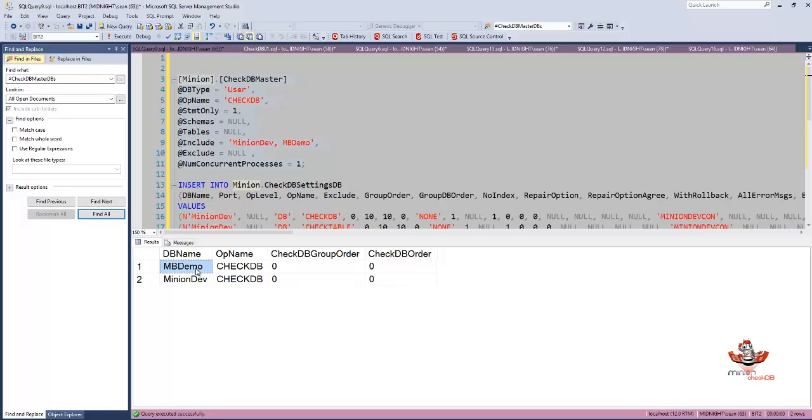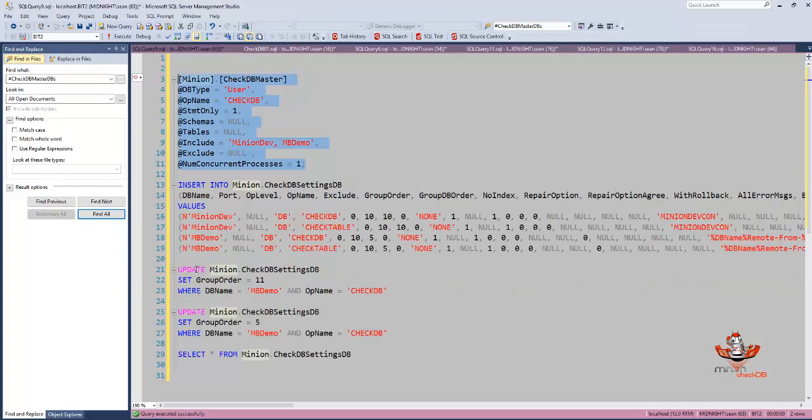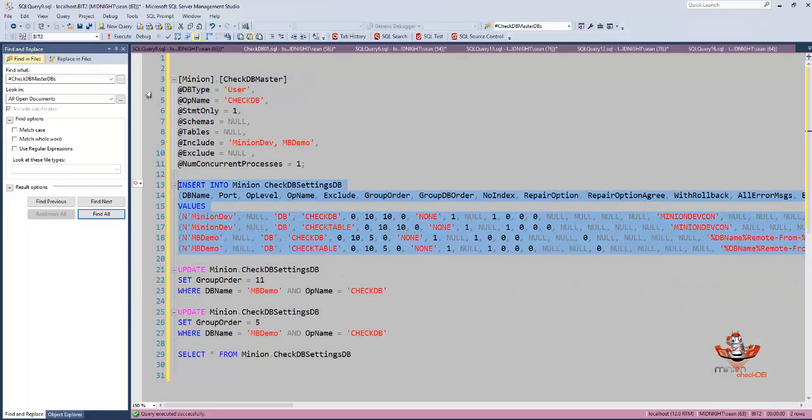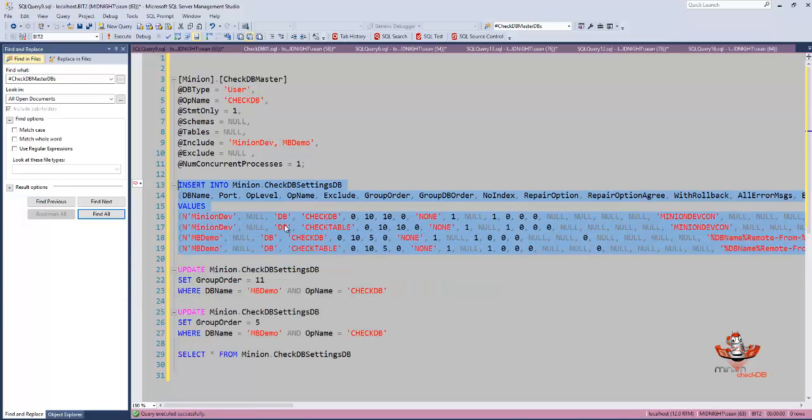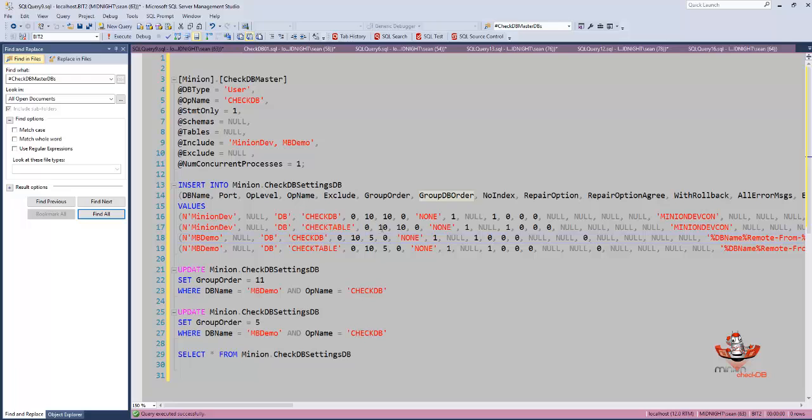Now we also respect your ordering. If I enter in specific ordering here, you can see that I'm putting minion dev first and then MB demo second.